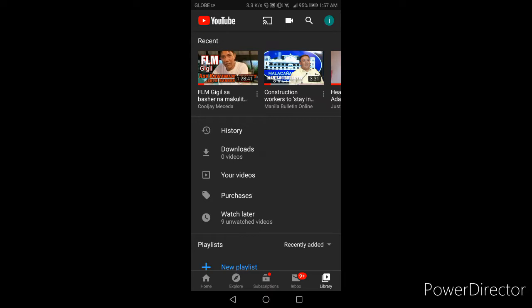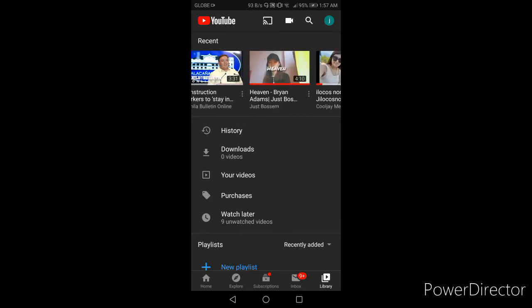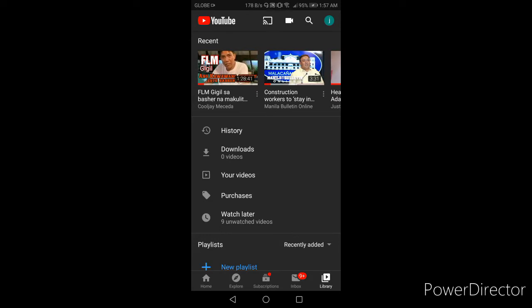Kung mapapansin nyo sa taas yung recent mga pinanood yung videos. I-click nyo lang yung history.